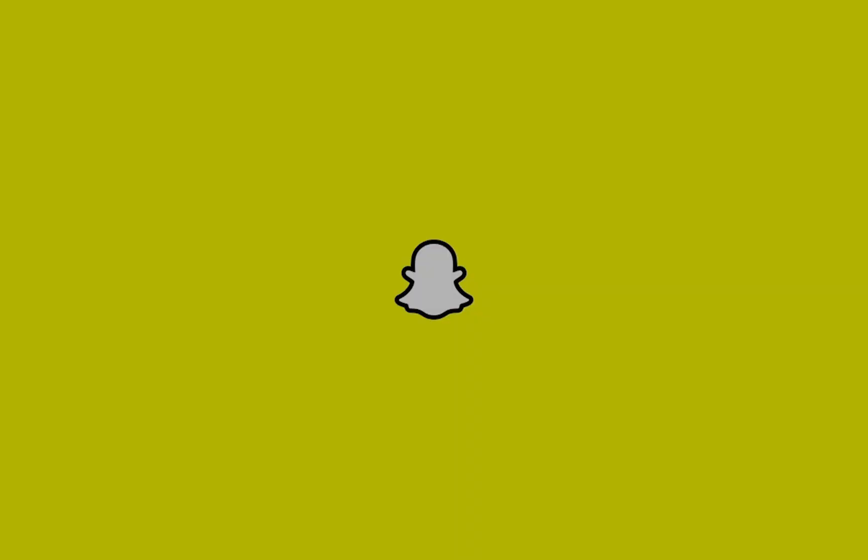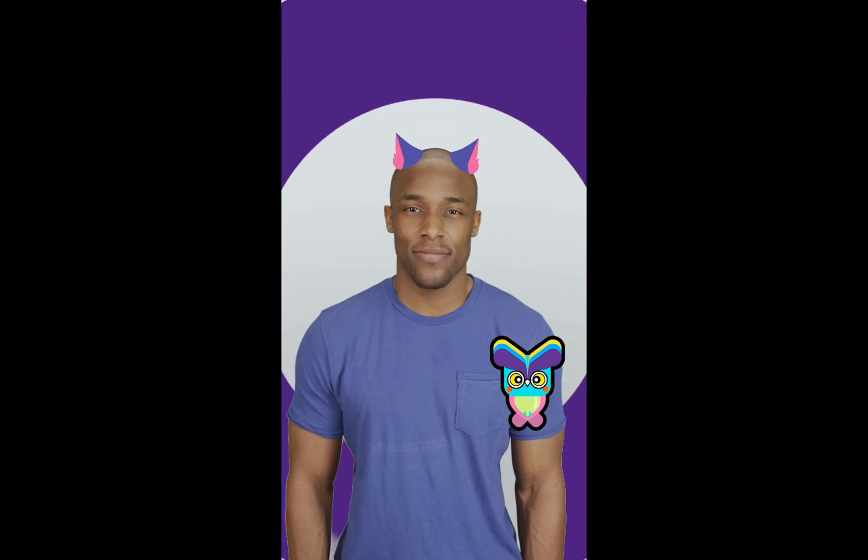Hi, my name is Jonathan, and in this Lens Studio tutorial, we're going to go over the Behaviour template.